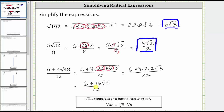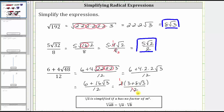From here we have two options to simplify. If we look at just the numerator, six and 16 share a common factor of two. So if we factor out two from the numerator, we would have two times the quantity three plus eight square root three, all divided by 12. In this form we can simplify because we have a common factor of two — there's one two in two and six twos in 12. The final simplified expression is three plus eight square root three, all divided by six. Again, we cannot simplify the six and the three here because we cannot simplify across addition or subtraction.